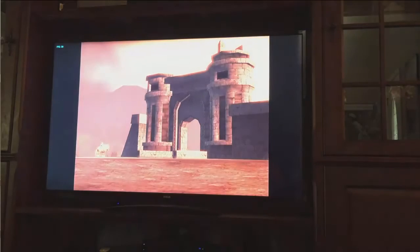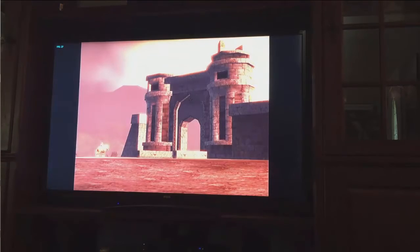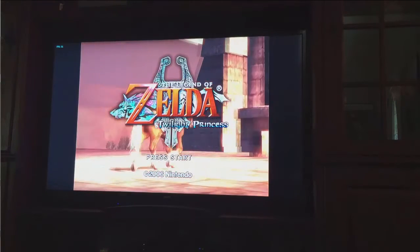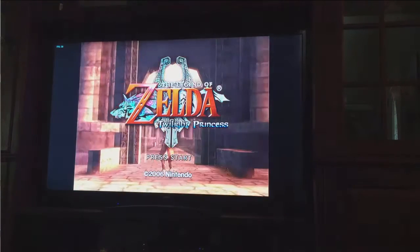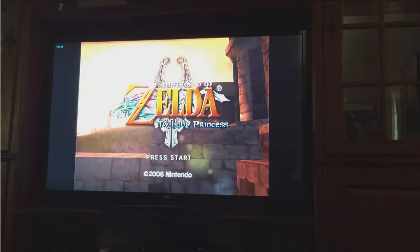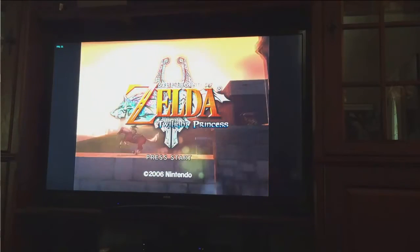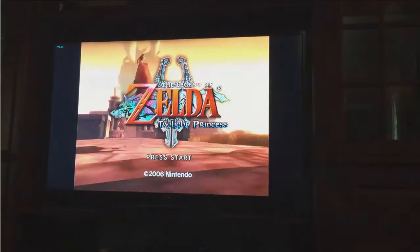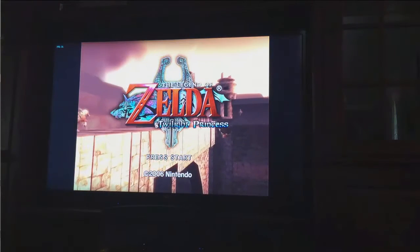And as you can see here, the game looks just like it would if you were running it on a GameCube. It really is indistinguishable from what you would expect to get from a console running the game natively.